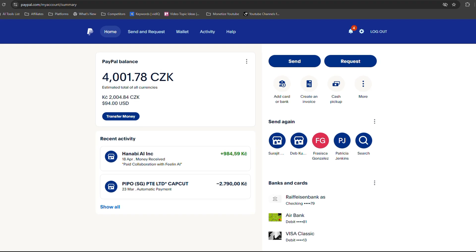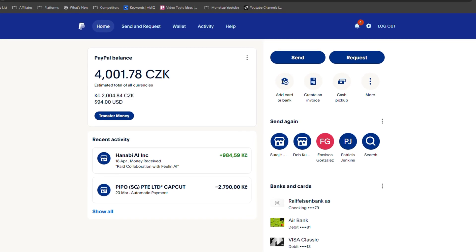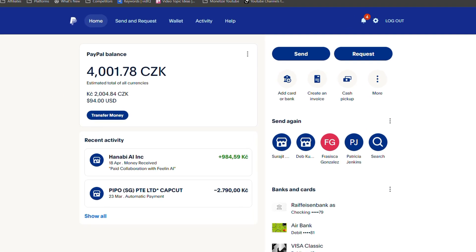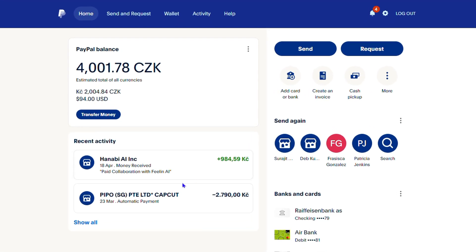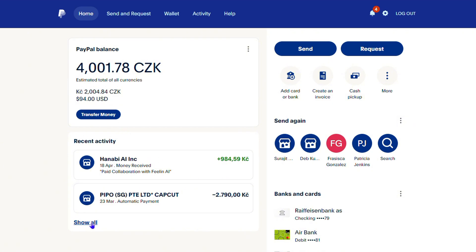So let's take this activity here from a transaction that I recently received. Once you find a transaction in your PayPal account, you want to go down to the section where it says recent activity and you will find those transactions. You can always click and show all to see all transactions that are under your account.